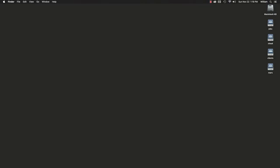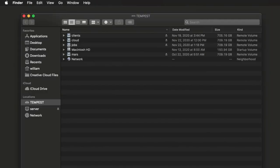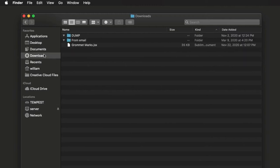The first method is to simply run the script. You can run scripts from any location, even a network volume, but to demonstrate, I'll select my Downloads folder as the location. Here I have a simple script, Grommet Marks.